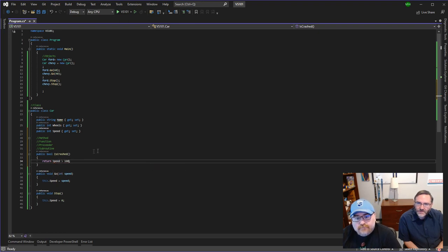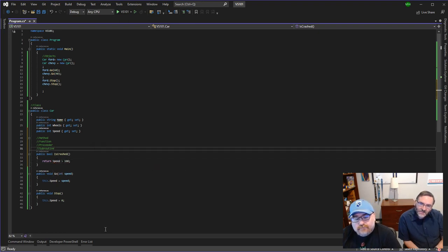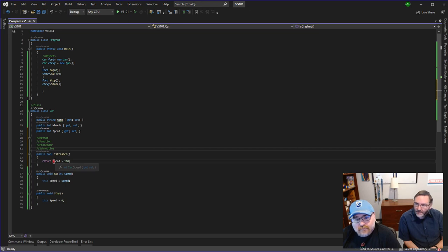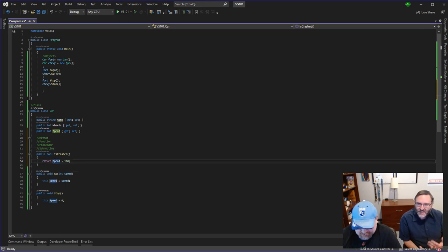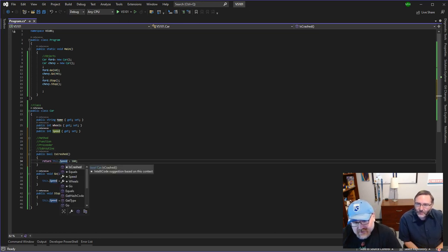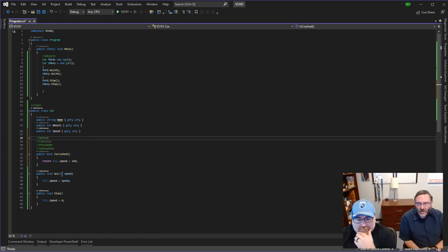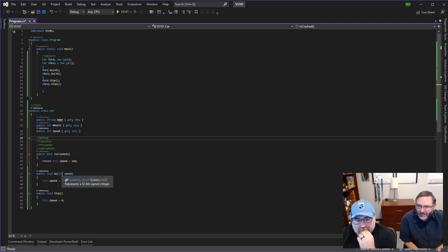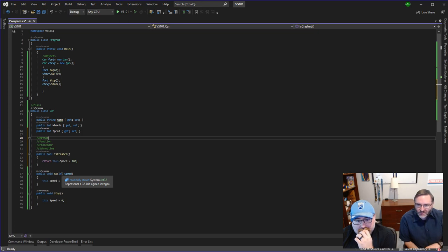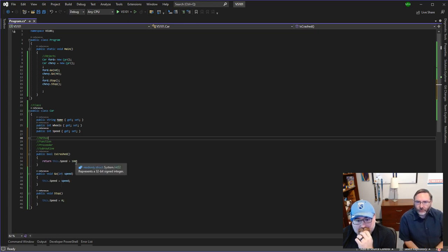And technically you can say this.speed if you want to be verbose about it. 'This' is telling it that in some languages you need that, but not this one. Everything's assumed to be 'this' in C sharp, so it doesn't really matter. But I like to be clear: this object's speed is greater than 100, then we're going to return true crashed.